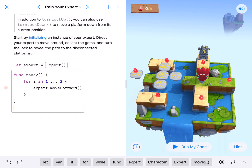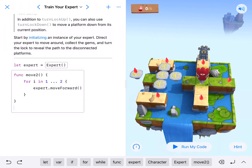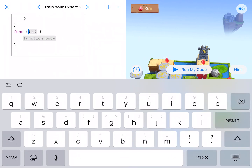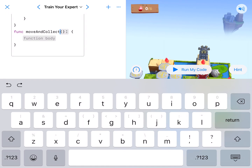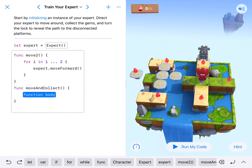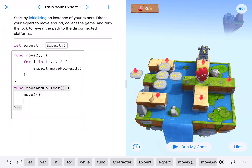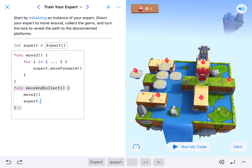We'll clean that up a little bit — moveTwo is going to be a good function. It also looks like we're going to have to move and collect a gem six times, so that's another repeatable pattern. We can nest these functions. We'll call this moveAndCollect — capital M and capital C — because that's what he's going to do. In the function body we call moveTwo, and we don't need expert dot moveTwo because the function already has expert in it. Then we add expert dot collectGem.